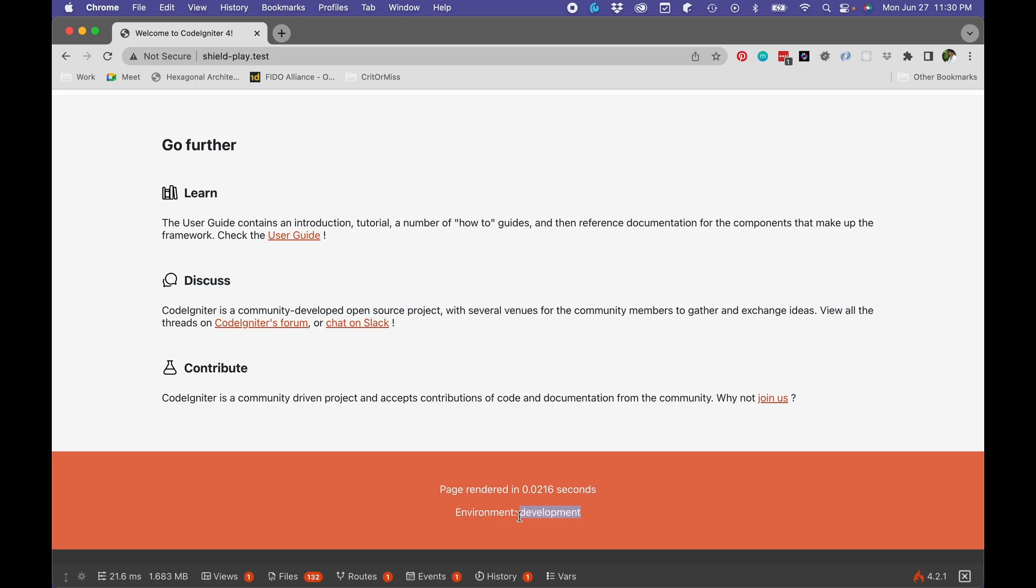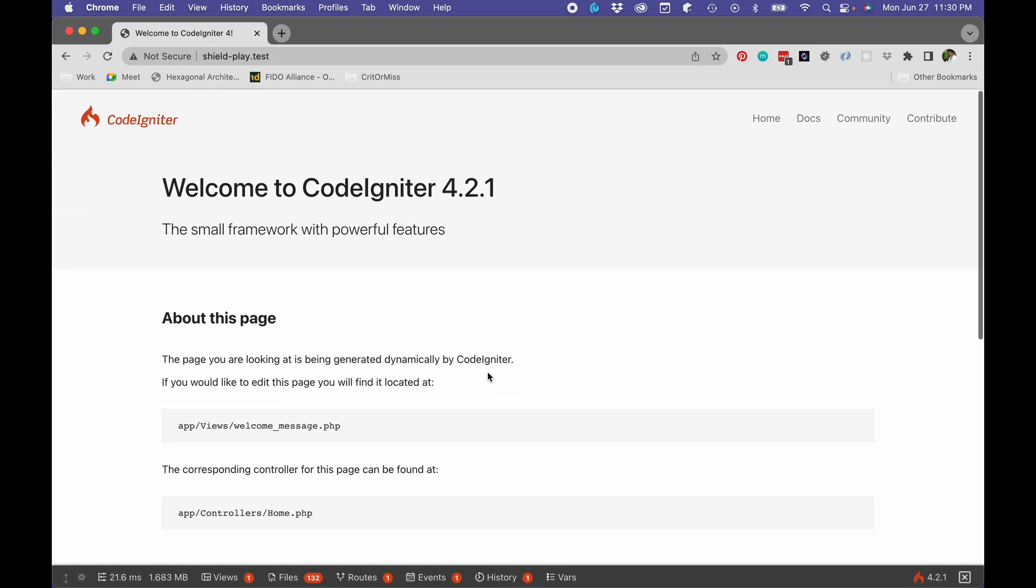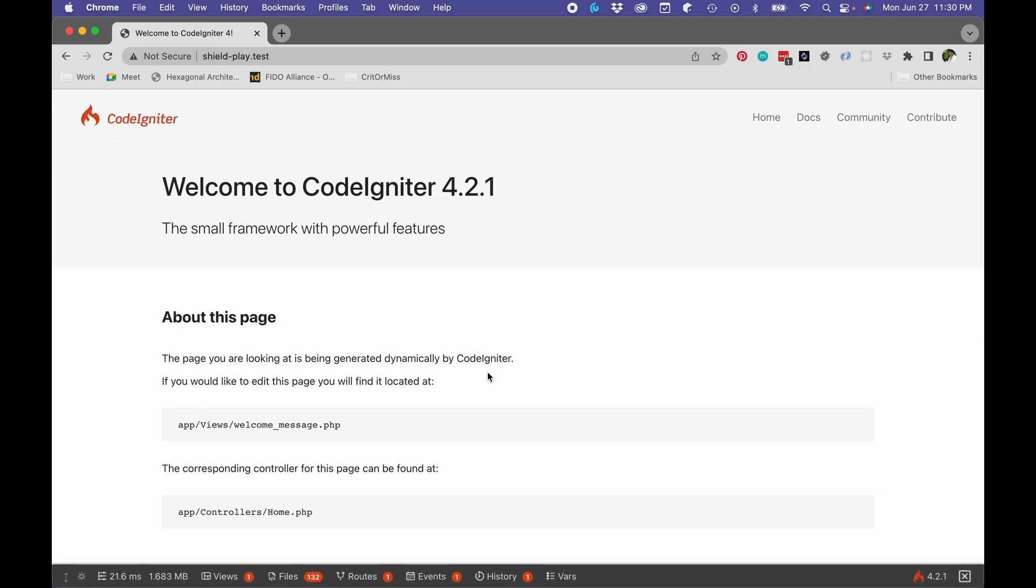But if you need authentication, that's where you want to go just a little bit farther here.